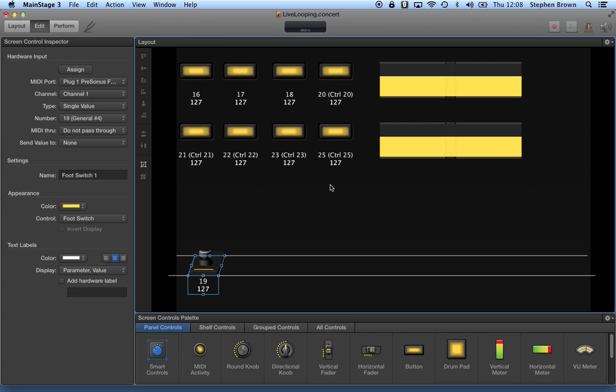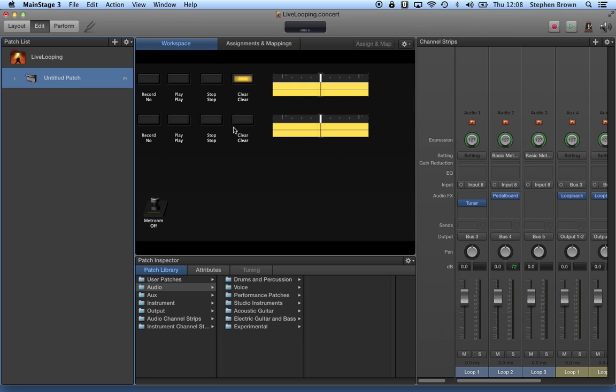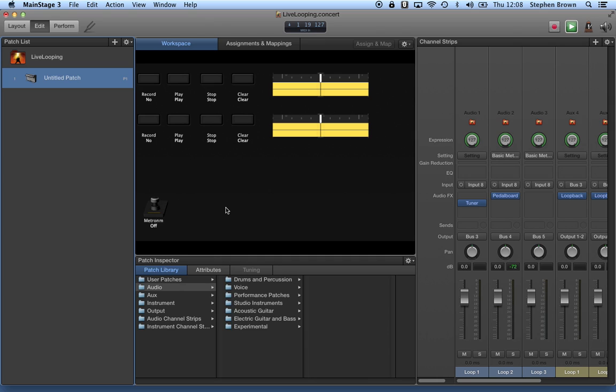So if we go back over to the edit screen, you can see now that I can step on my various pedals and change the values that come in, including if I step on pedal number 4, I turn on my metronome, and turn it back off.